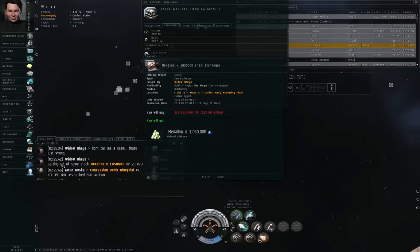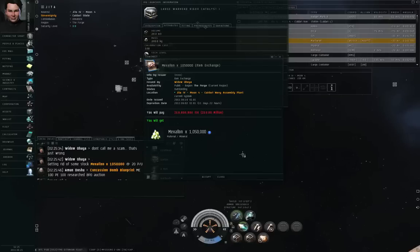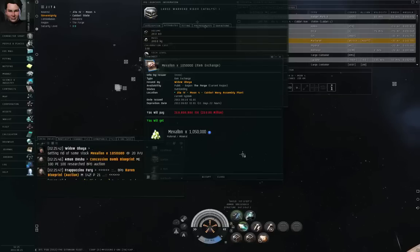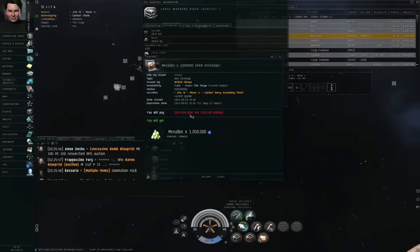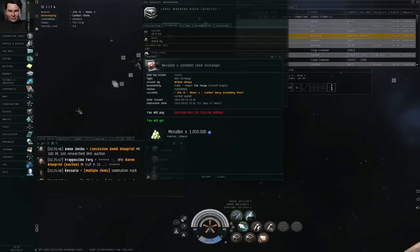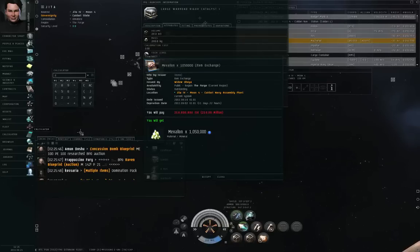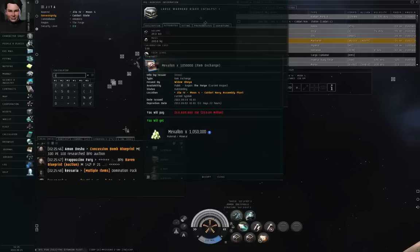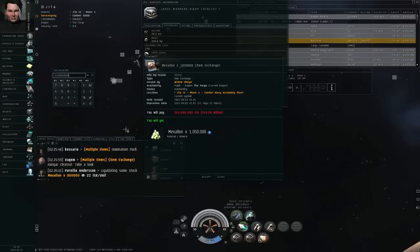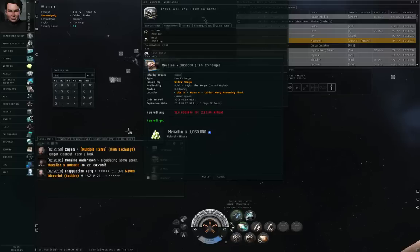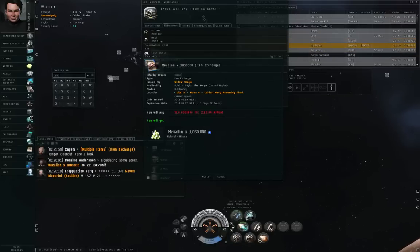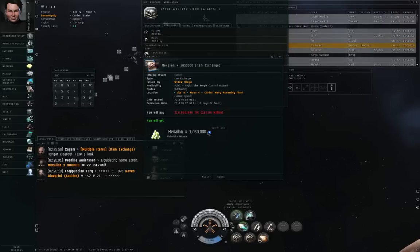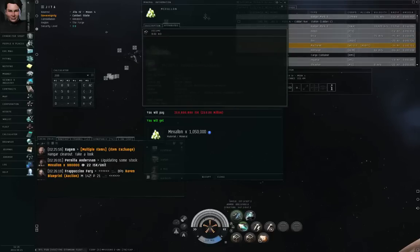Oh, here's one. Getting rid of some stock. Mexelon. 1,050,000 units of Mexelon, and he wants to sell it by contract for 210 million ISK. So if you need a lot of Mexelon, you'll pay 210 million ISK to get the Mexelon off of this contract. Let's do some math, pull out the calculator. 210 million divided by 1,050,000. I come up with 200 ISK per unit of Mexelon.